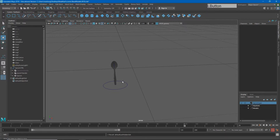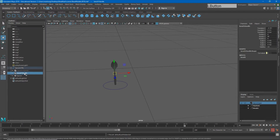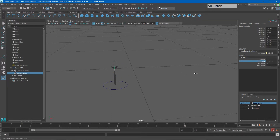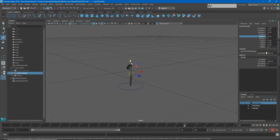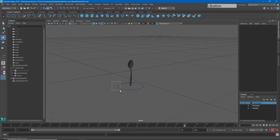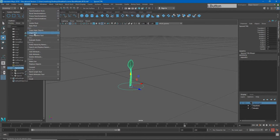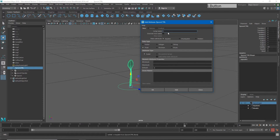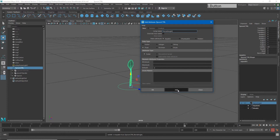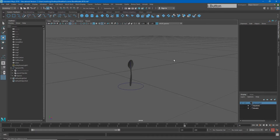I want to add a couple more attributes to this control. I want something that controls my bend deformer's curvature, something to control the rotation so I can also control rotate Y, and it would be good to control the height of the bend control as well. I'll go to Modify > Add Attribute and create three new attributes: the first called 'bend', the second 'bend_angle', and the third 'bend_height', hitting Add after each.